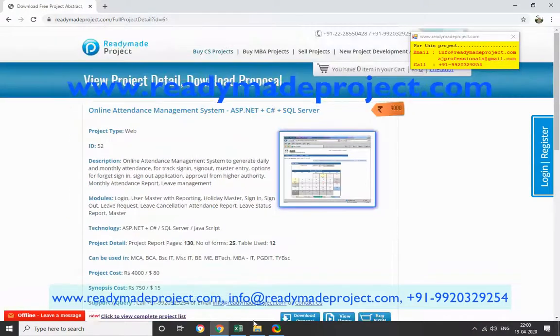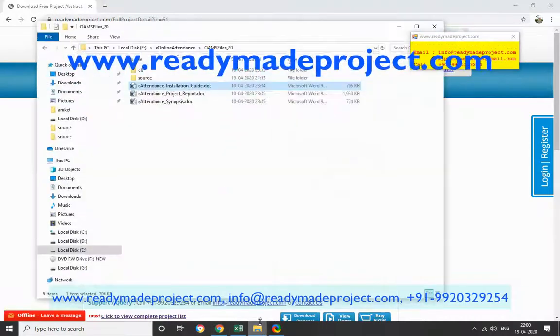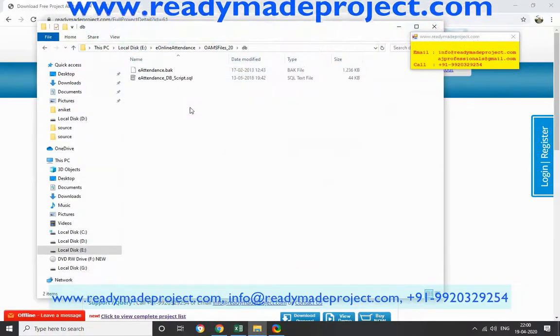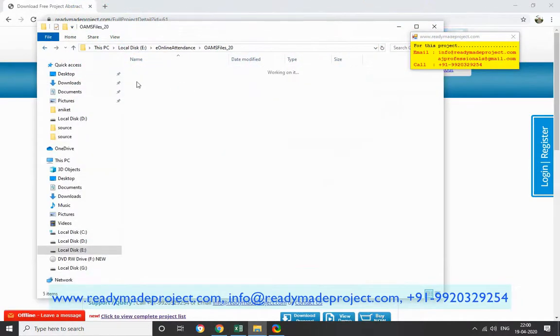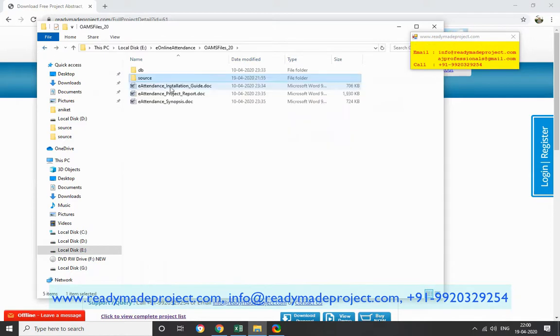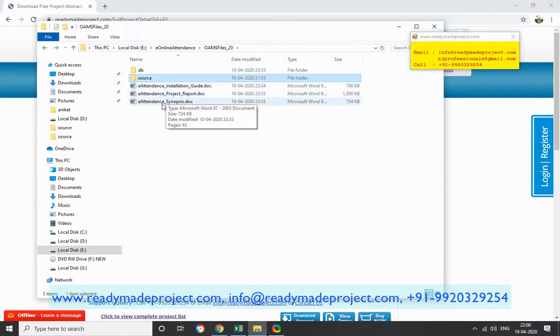Once you purchase this project, you will get the following files: the DB script, the source code, the installation guide, the project report, and the synopsis.